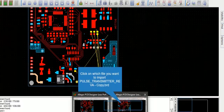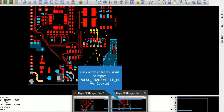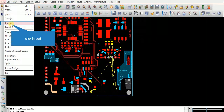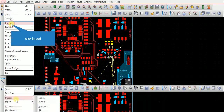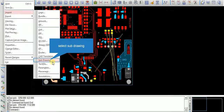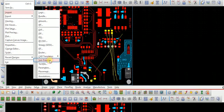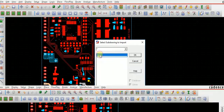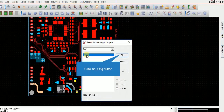Click on which file you want to import that Kline into. Click Import, select Sub Drawing, then click on the test one item. Click the OK button.